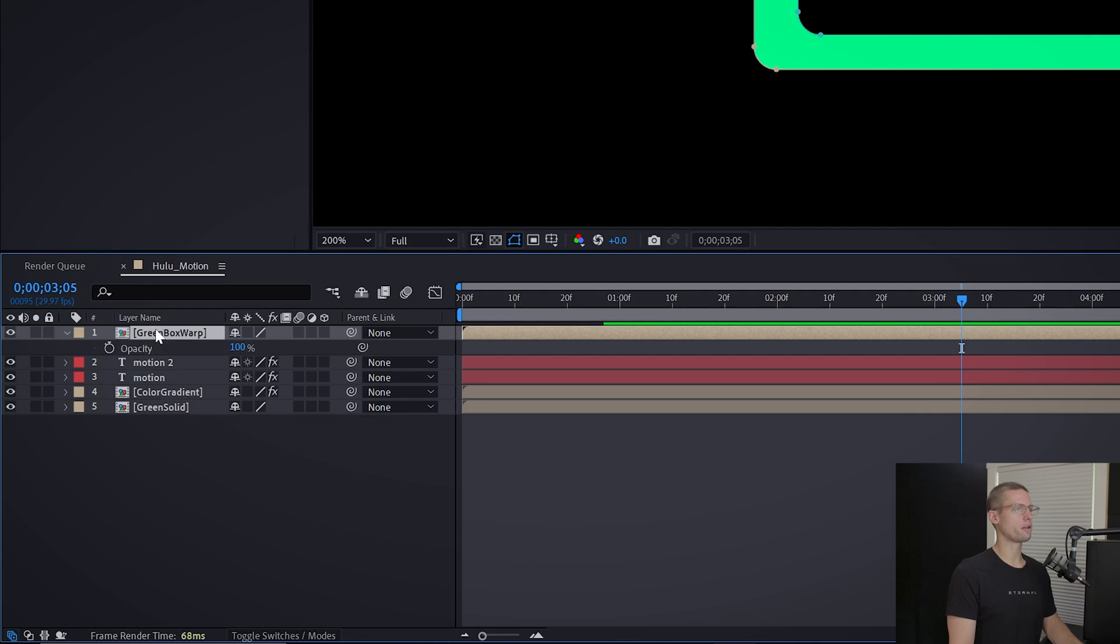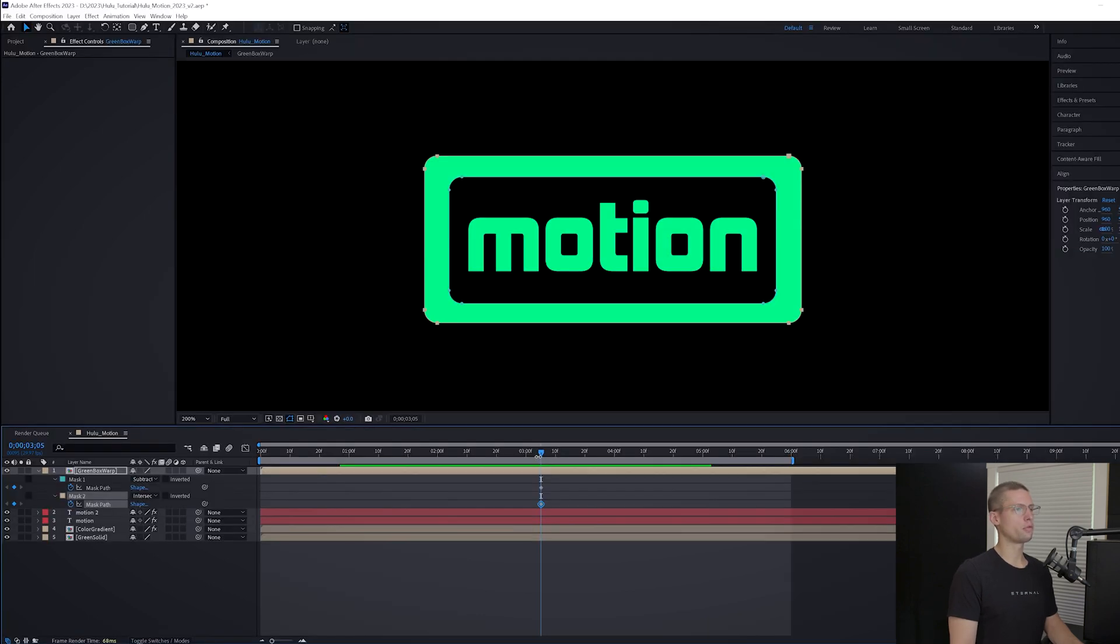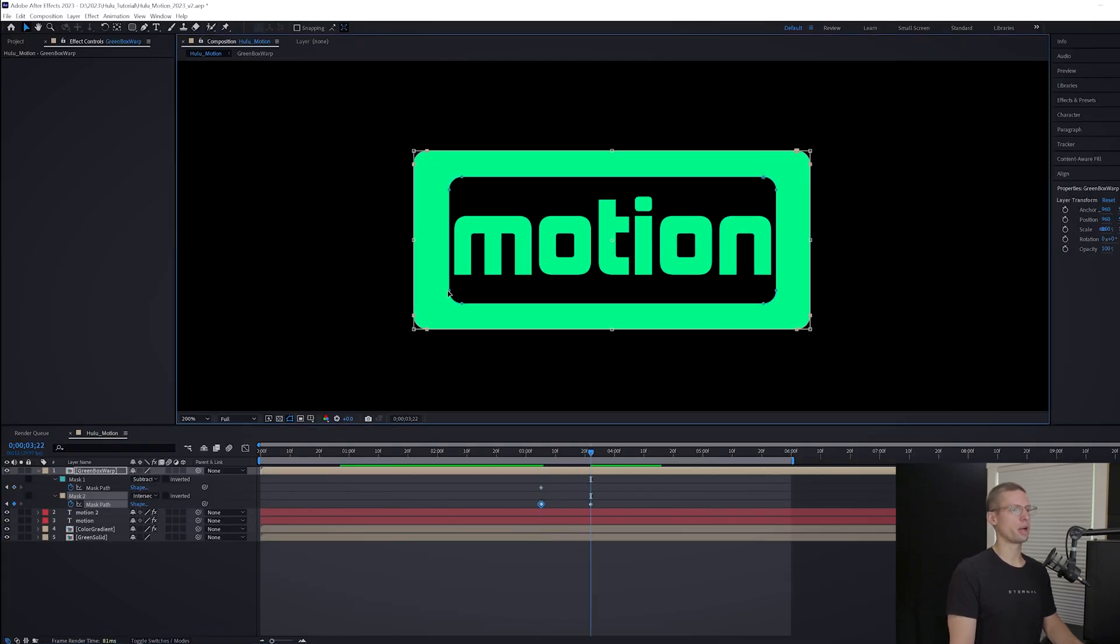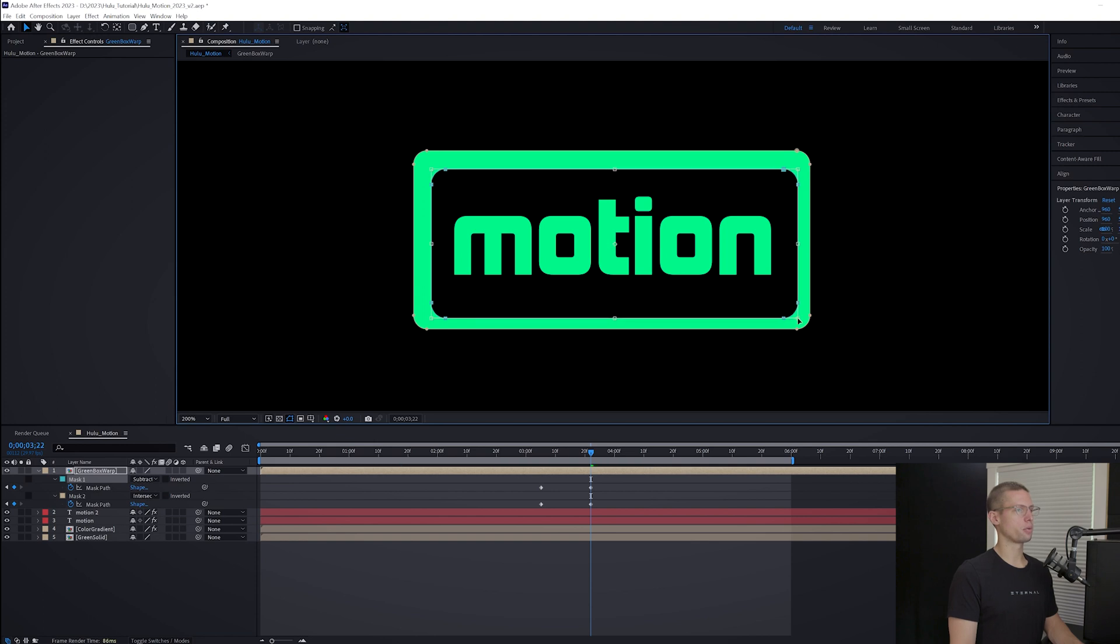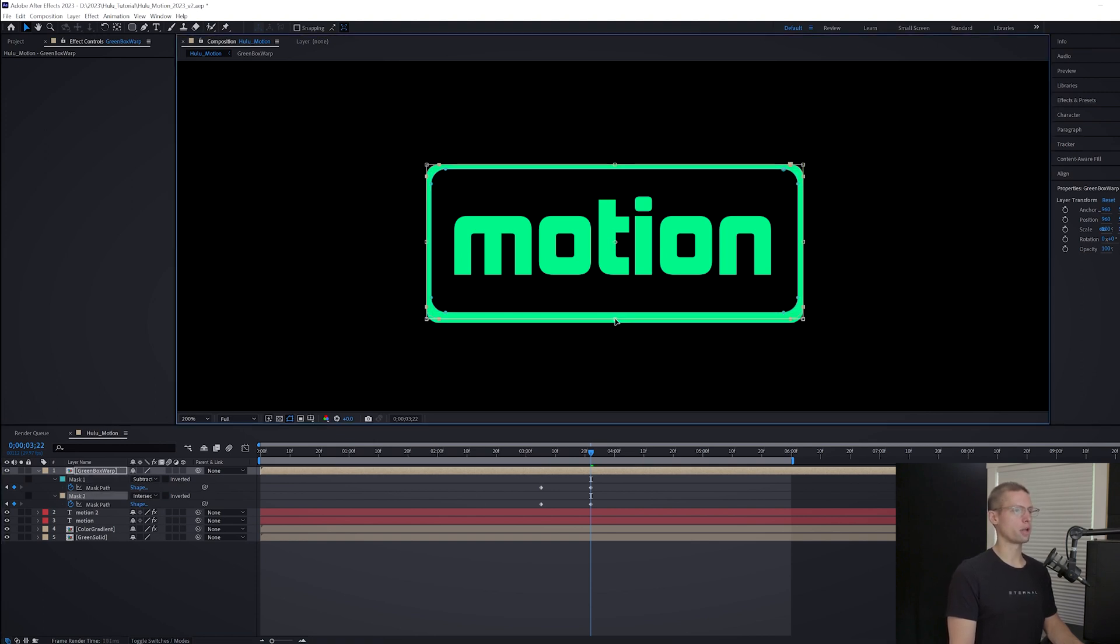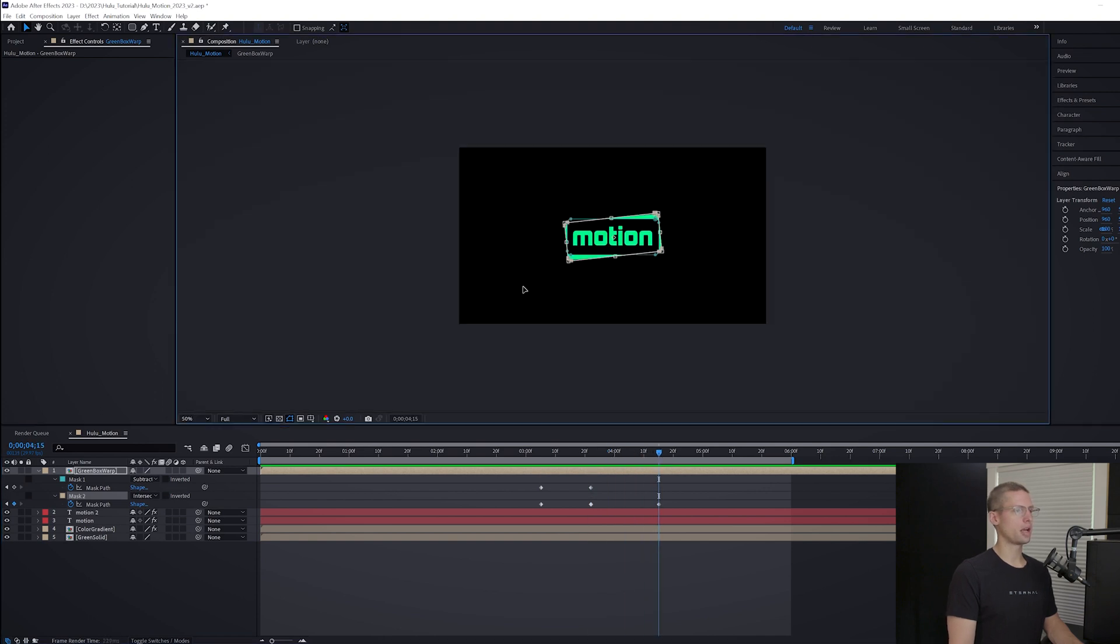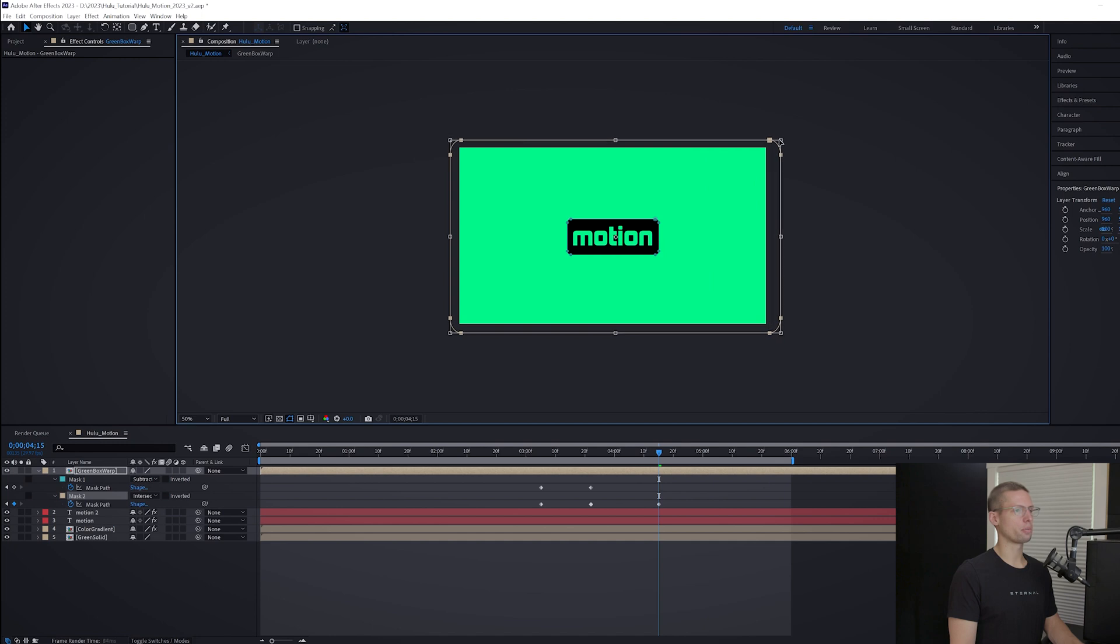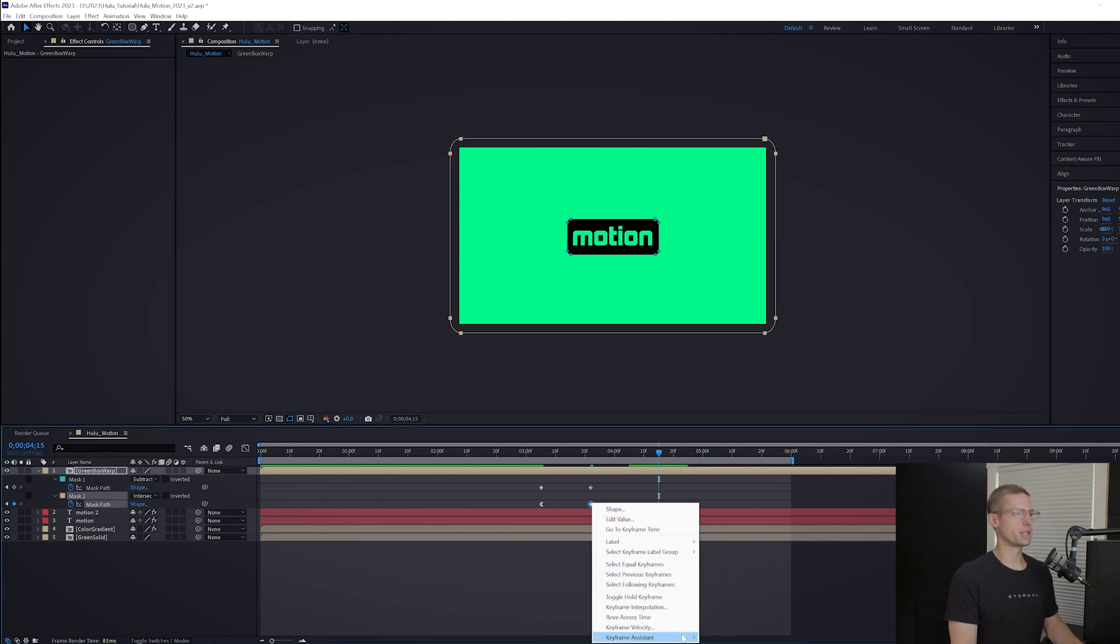At three seconds and five frames, create keyframes on both masks. Move the playhead to 3:22 on your timeline and adjust the mask to scale with the text and increase the inside mask to create a thin green border. Now move the playhead to 4:15 and increase the outside mask to fill the entire composition. For mask 2, right click your keyframes and use easy out, easy ease, and ease in.